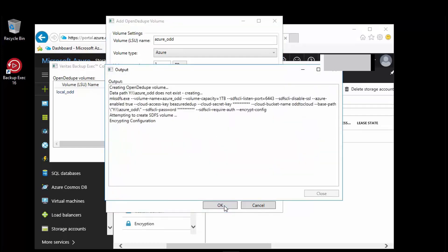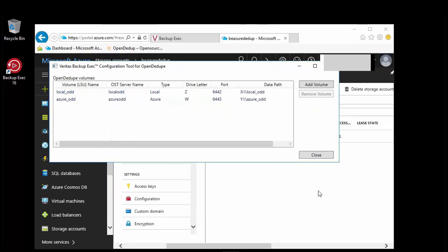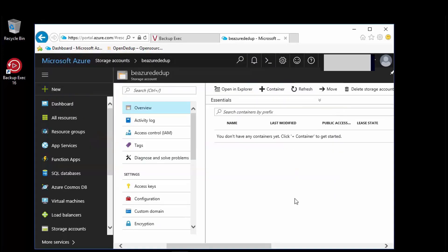After the successful status, click close and review the settings are correct for this newly added volume. Note that there are no containers shown yet in the storage account.